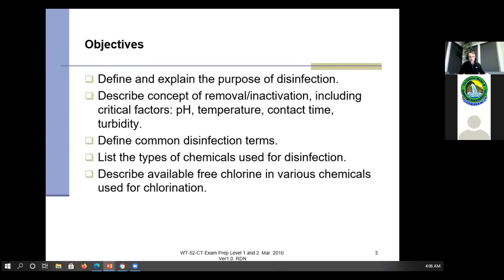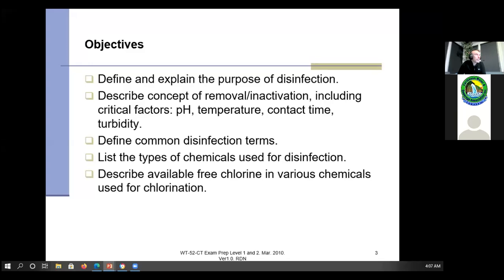So what are the objectives of this disinfection lesson? We'll explain the purpose of disinfection and describe some of the ways it works. We'll cover the factors that make disinfection better or worse, some common disinfection terms, and we're going to talk about some of the chemicals and different methods to disinfect. There are also some mistakes operators make, and hopefully you'll learn a little bit about how chlorine operates.